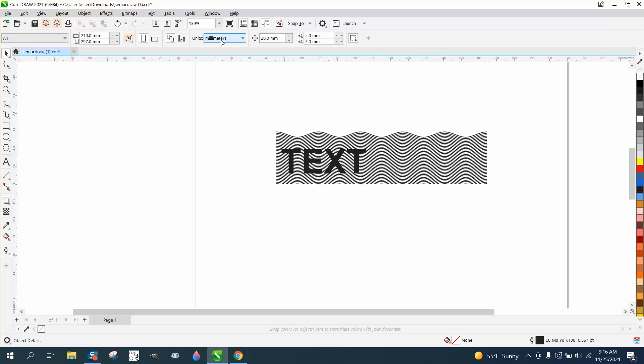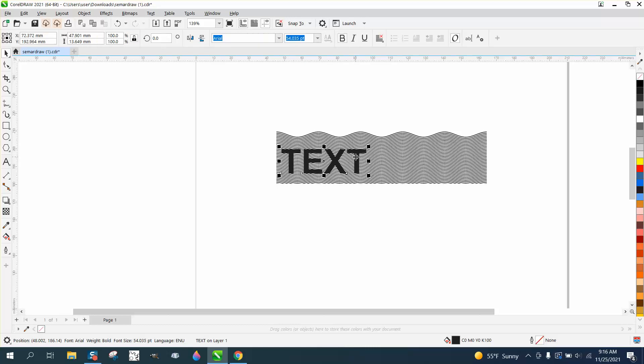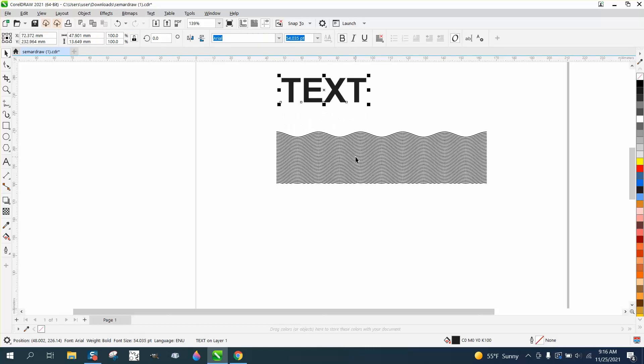We'll make a duplicate and nudge it back.